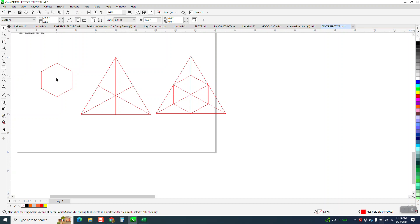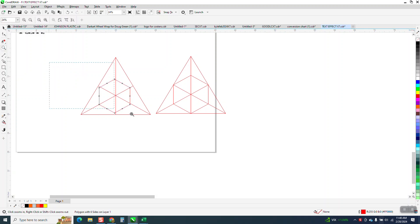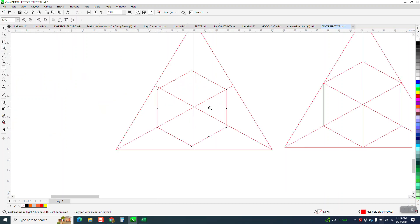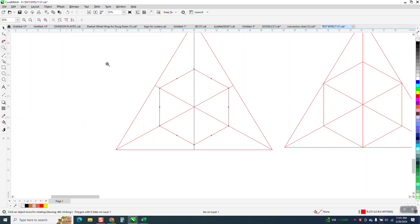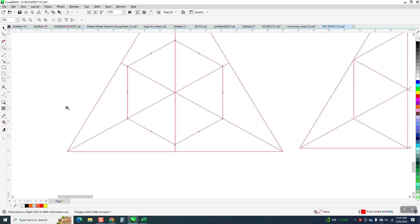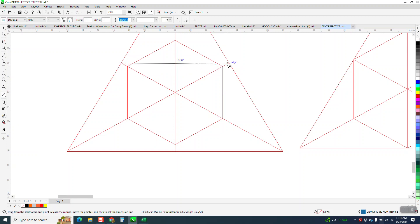Since we're working in the center of the page, when I put it in the center page I realized, or center of the triangle, that these lines are straight coming off here, so they're all gonna be equal. So all we need to do is take our parallel dimension tool and go from that node to that node and we're at seven inches.